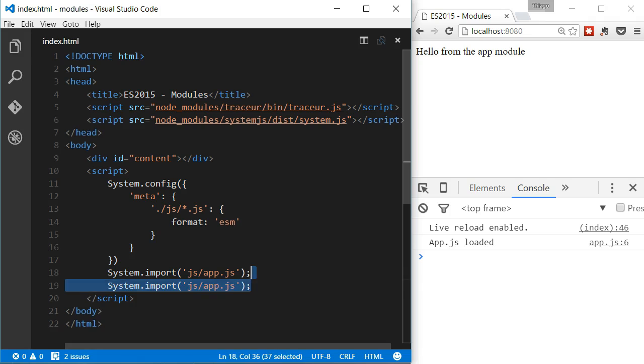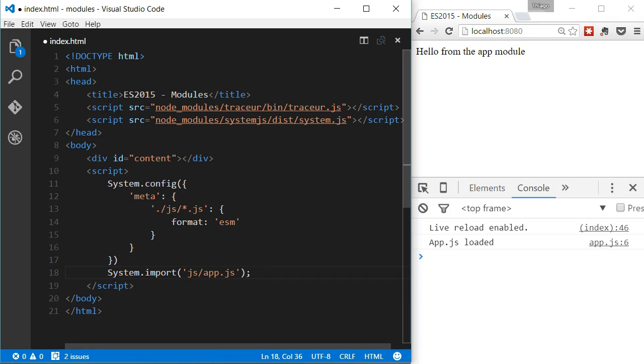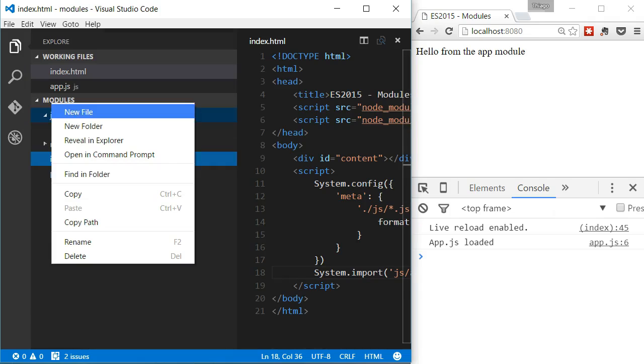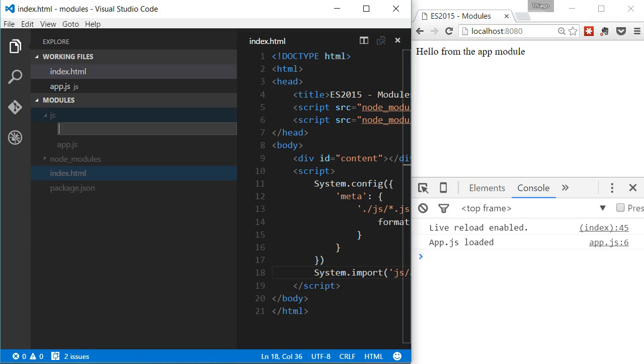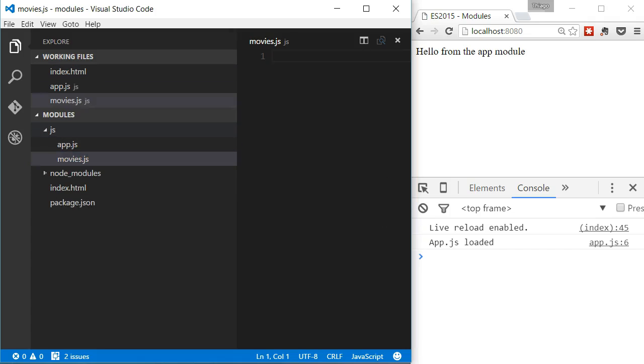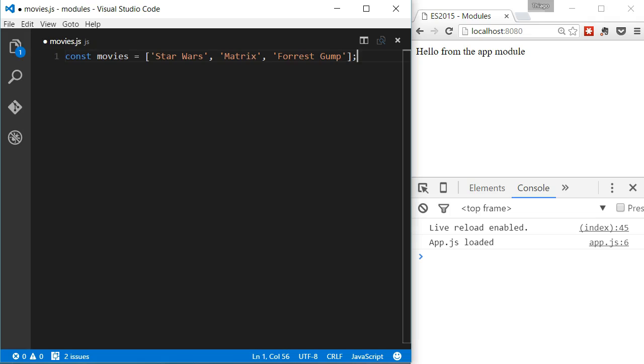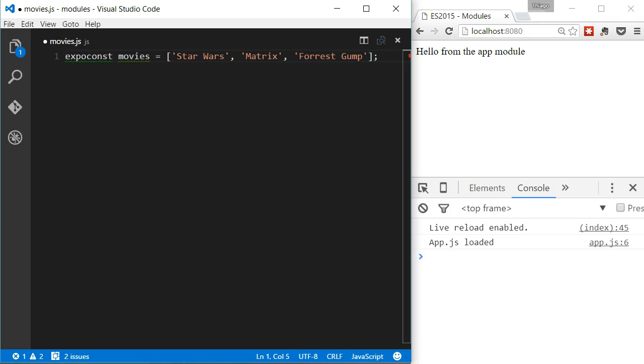Now, with just one file, we cannot demonstrate how to use modules. So, let's add a new file and let's call it movies.js. In this file, we have a list of movies. And what I want to do is to print those on the page. So, I'm going to export this list. To export the list, we have to add a keyword export before declaring the constant.